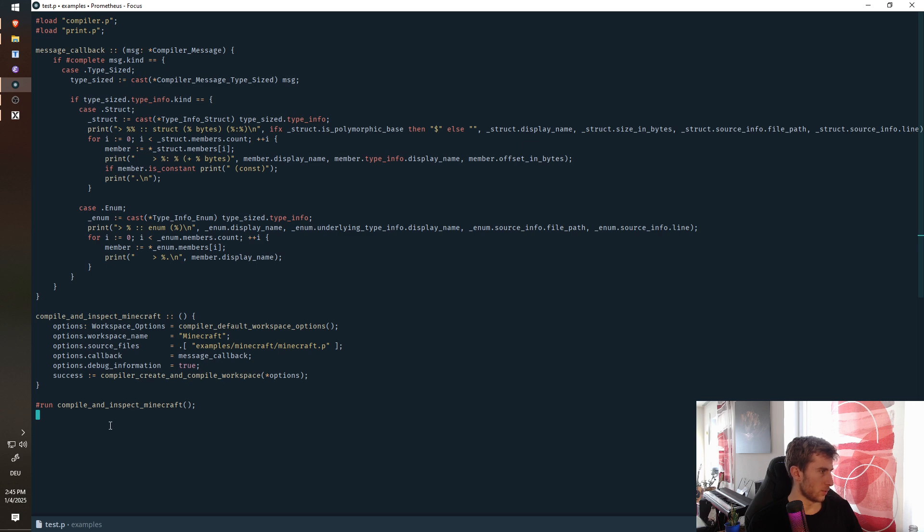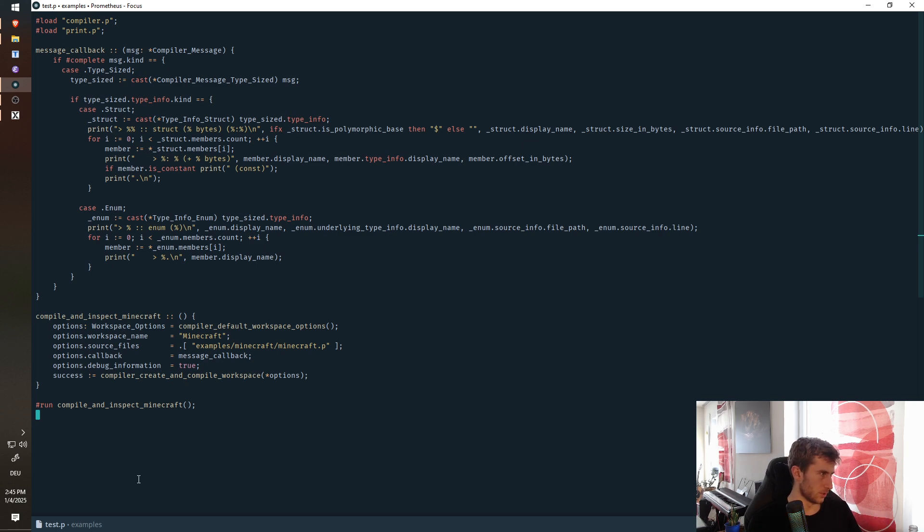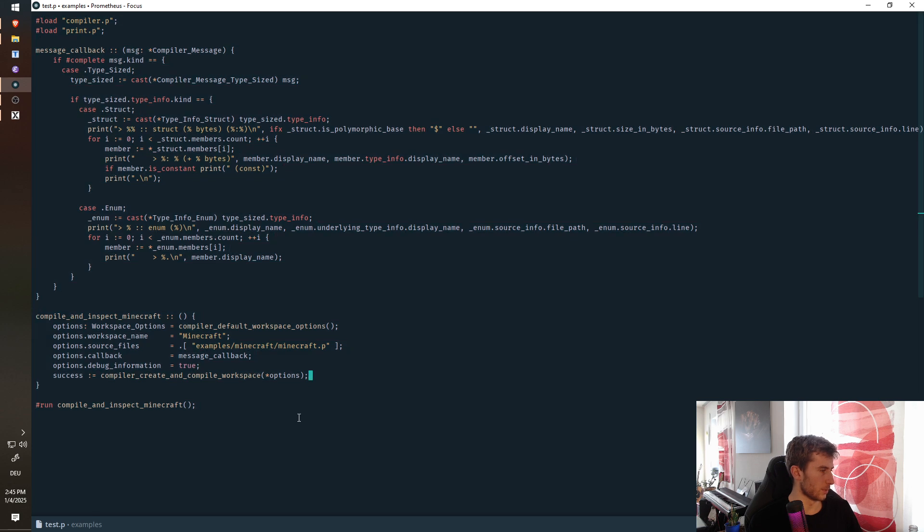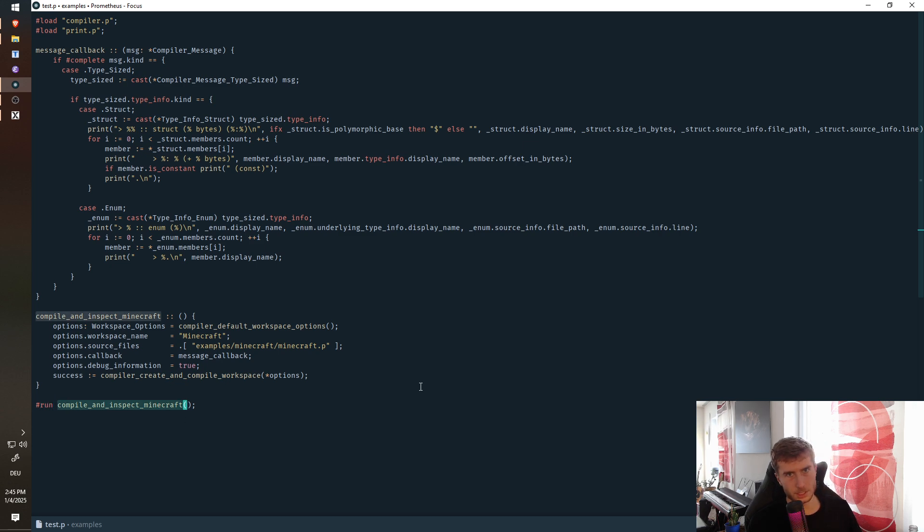So the first feature that I want to show is this integrated build system. So if you are familiar with the language by Jonathan Blow, you already know what this is, but I've implemented it recently in my version. Basically, you have these run expressions, which can run arbitrary code at compile time, right? So this means this procedure here gets run at compile time.